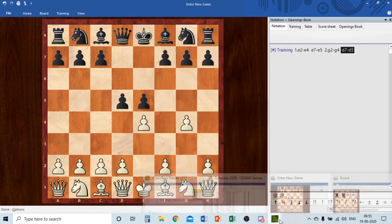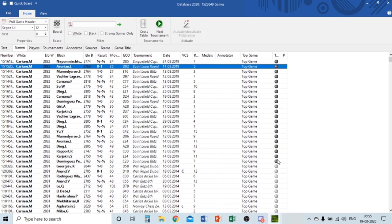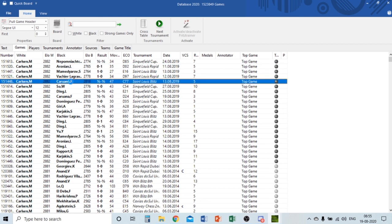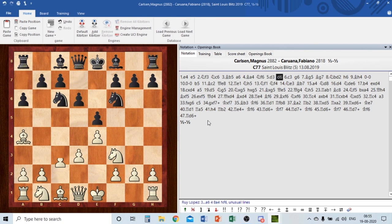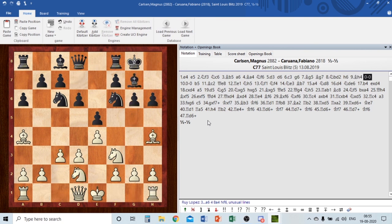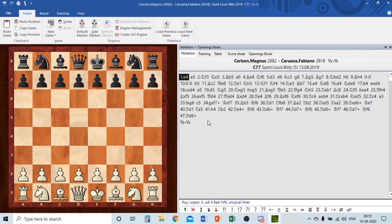The last thing to show is the database feature: if you open a game from the database, you can scroll through it and analyze the games of top players. This is just amazing.